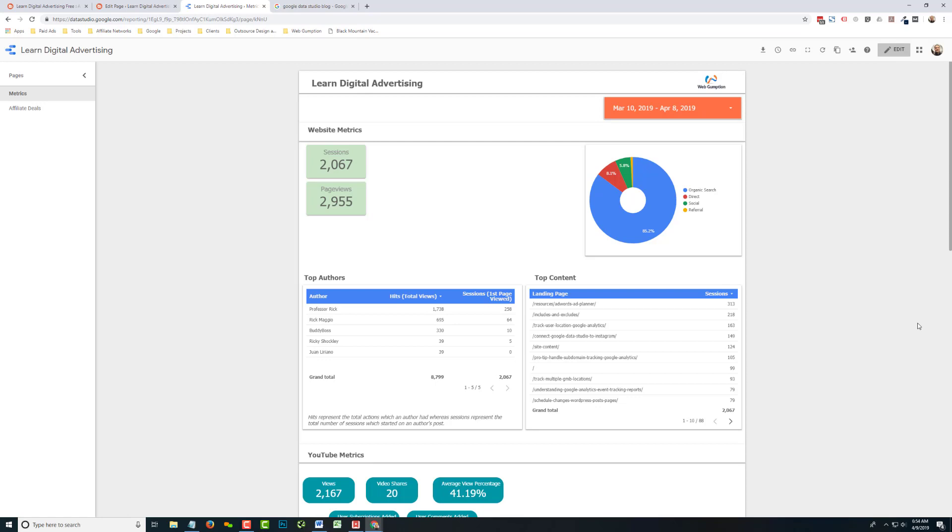it's going to grab that current setting and send that version of the report. So keep that in mind.